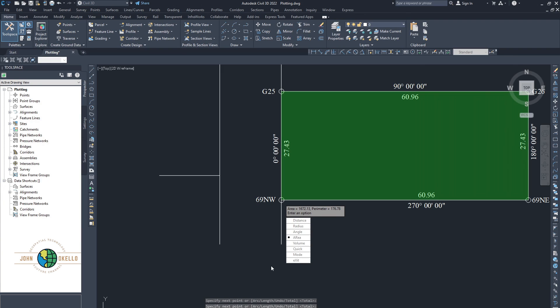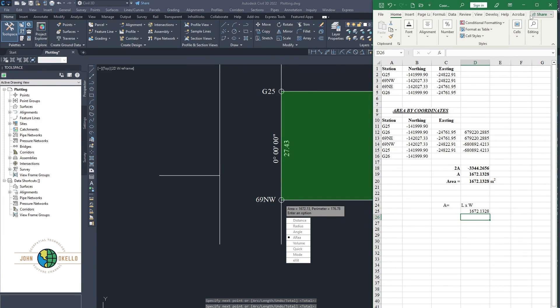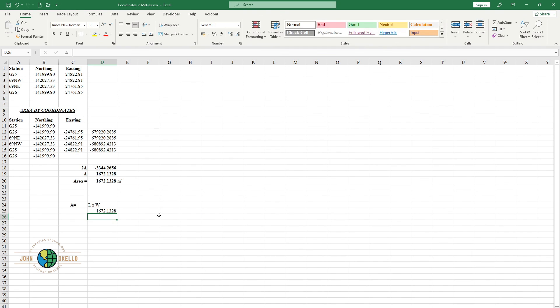So guys, that's how you can use Excel to calculate the area of a piece of land using coordinates. Thank you for watching — see you in the next tutorial.